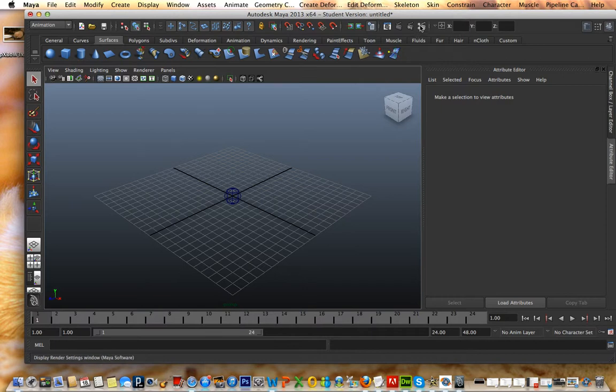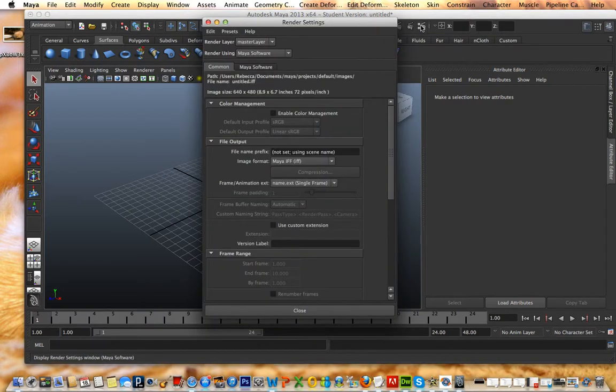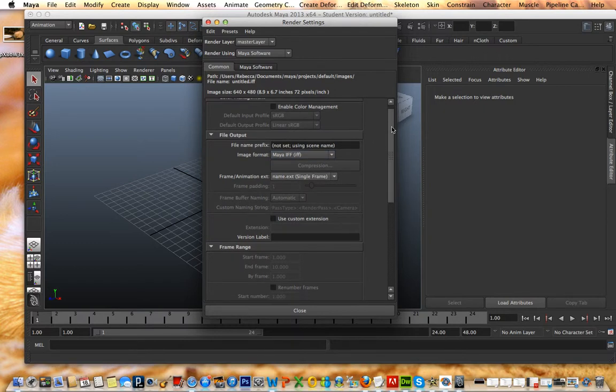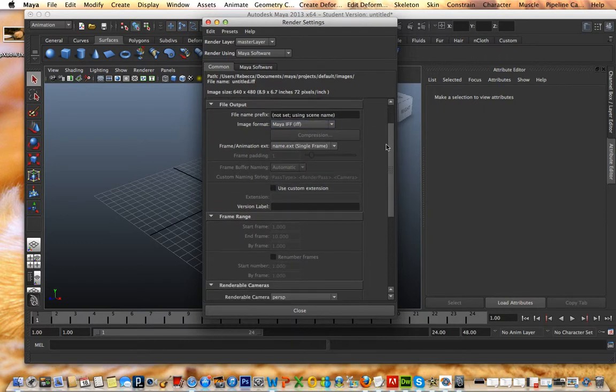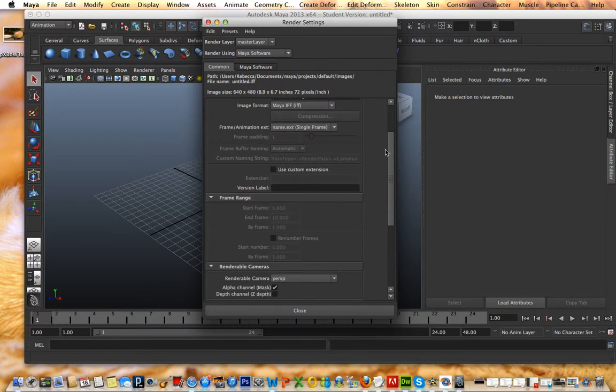So what you do is you go under here. This is display render settings. And this is all the settings you can do. Save it to a Maya IFF. Just a heads up. And then this is the frame padding. I would say give it frame padding to about three. That way it has like some cushion.